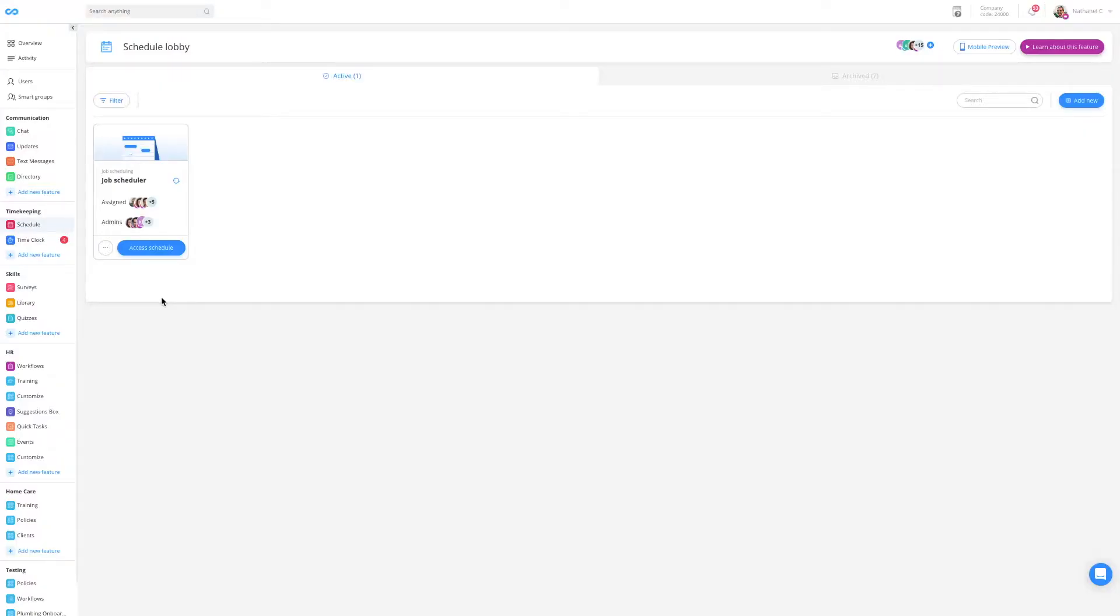Hi and welcome to the cleaning job schedule tutorial. In this tutorial we're going to be showing you how you can quickly and efficiently schedule your cleaning staff and ensure that they always have the most updated shift information straight in their pockets.